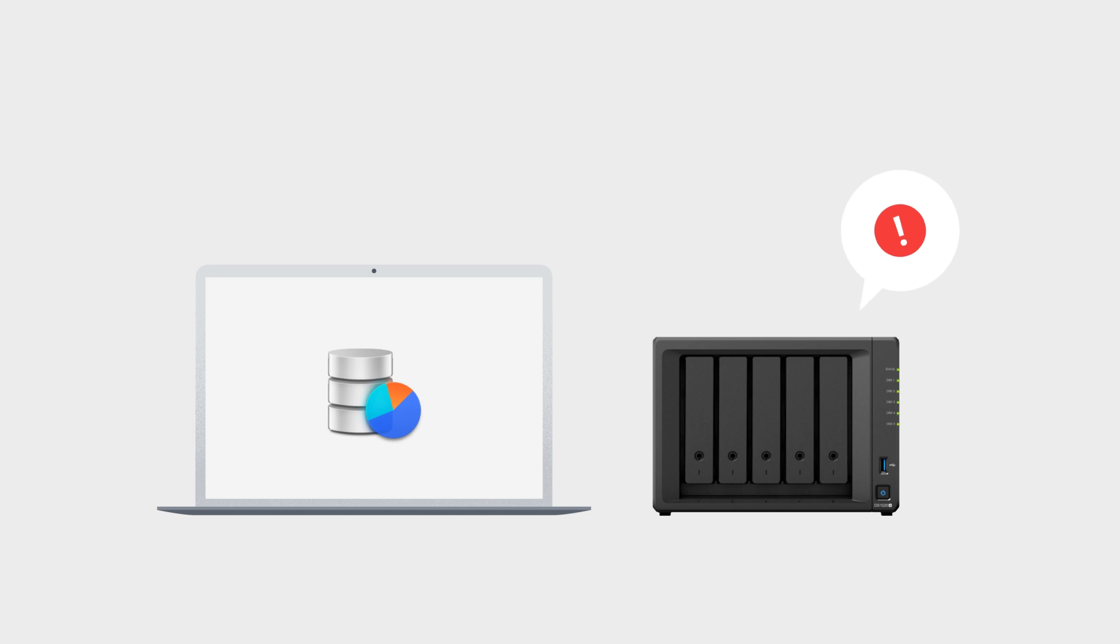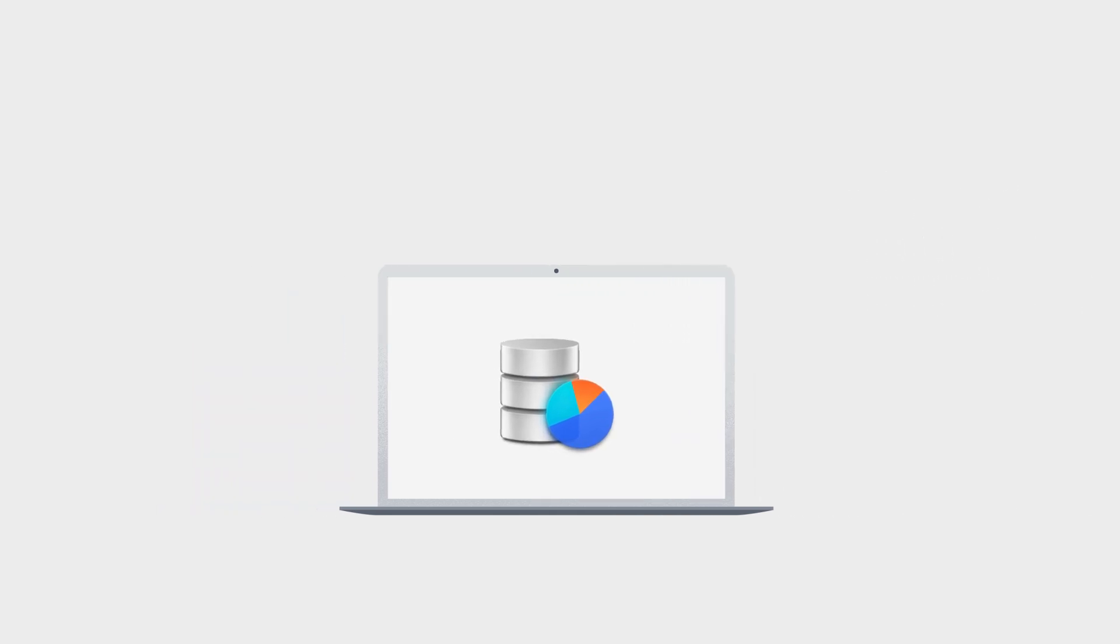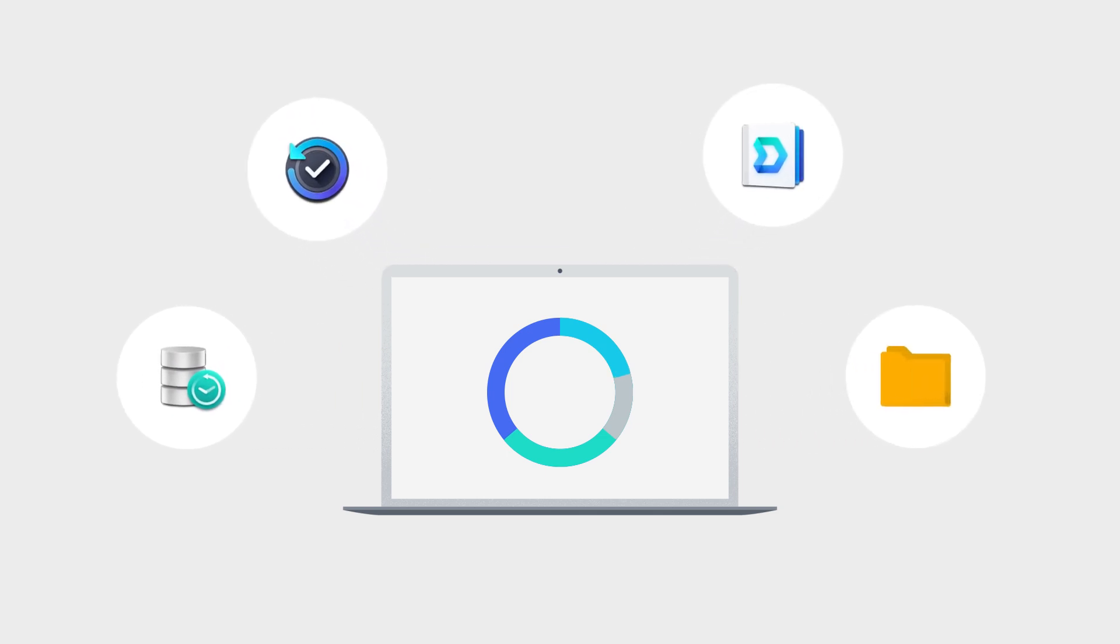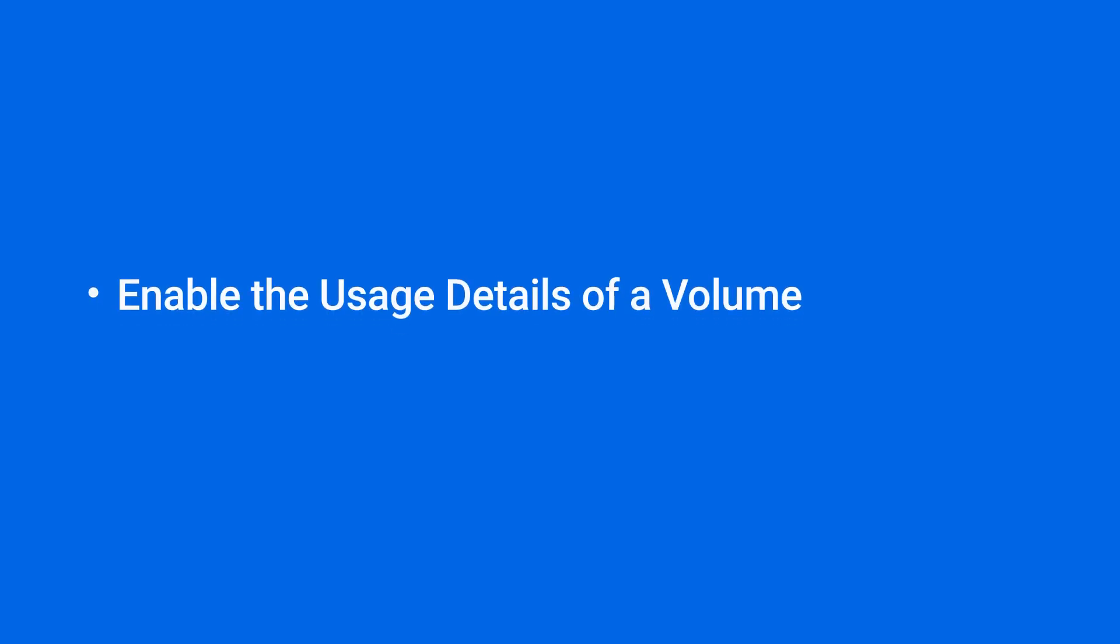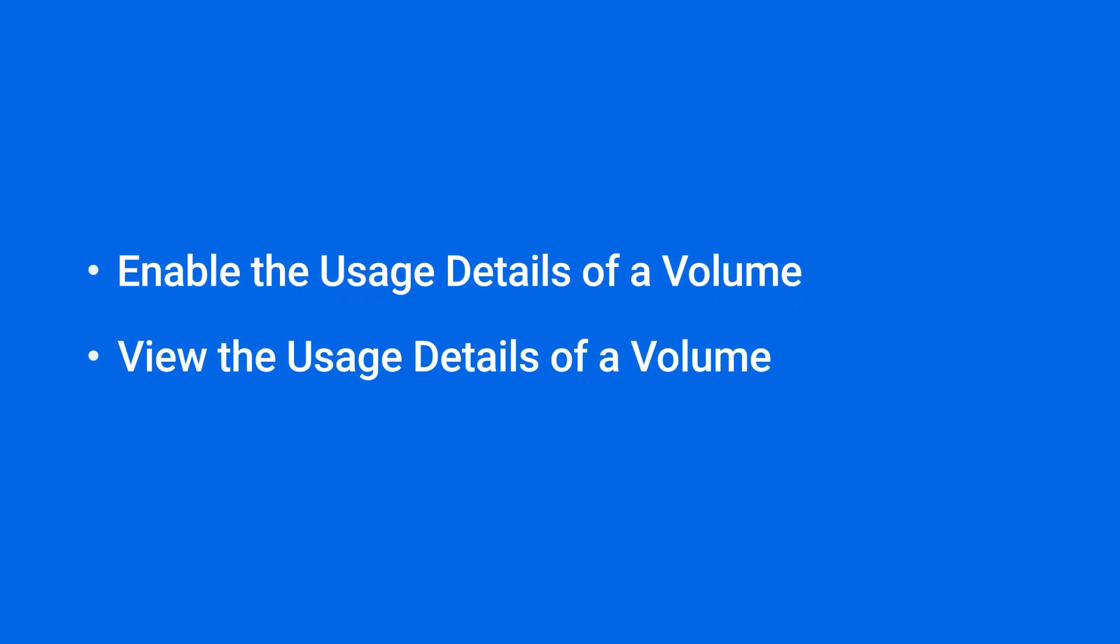When your volume is almost full, it's time to delete some files to make room. Check out usage details to see which services are taking up the most space, so you know where to start. This video walks you through how to enable and view volume usage details in Storage Manager. You'll find the timestamps for each section in the video description.